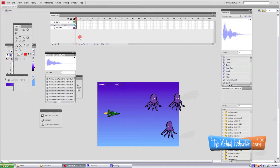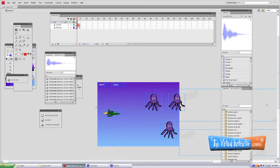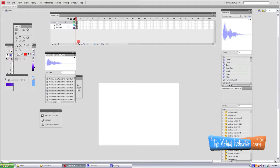Now the next thing we're going to do is create a title screen. So we're going to grab all our frames and just move them to the right one frame over so they're in frame two.